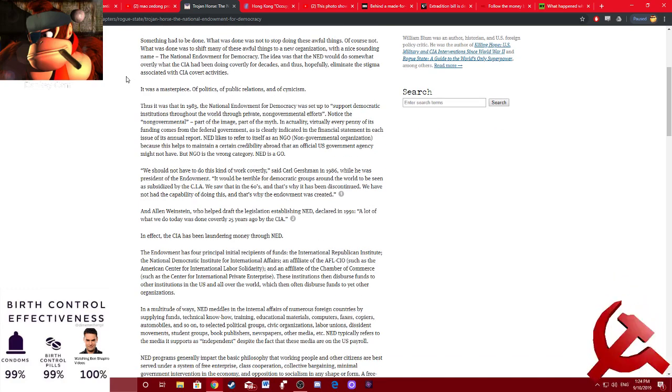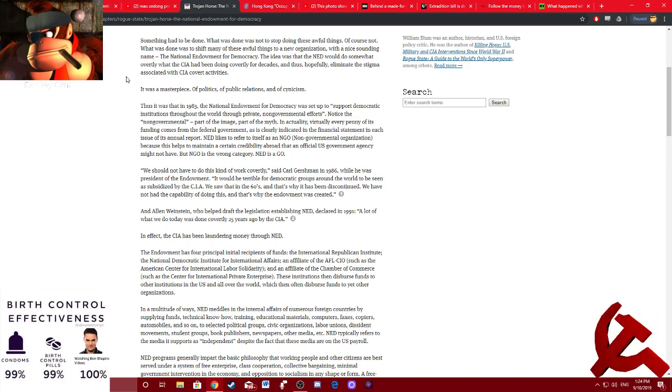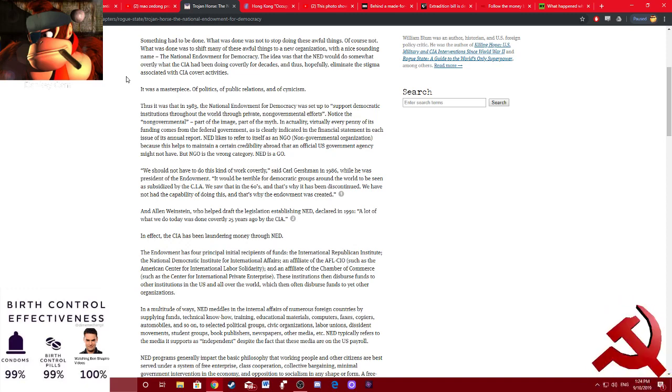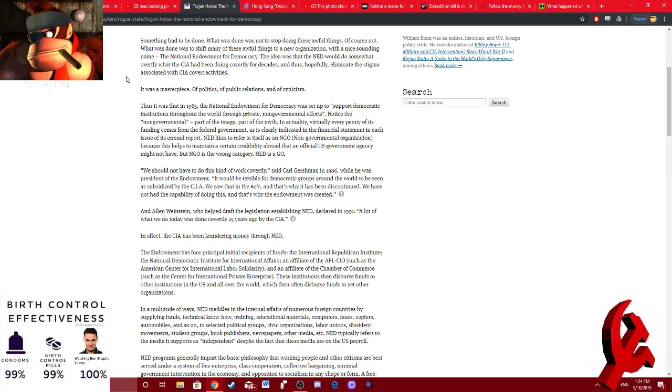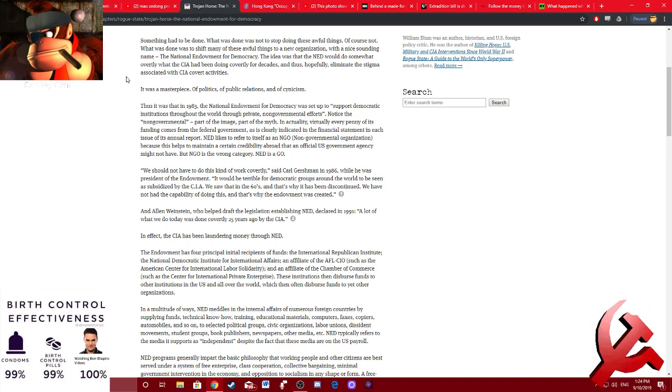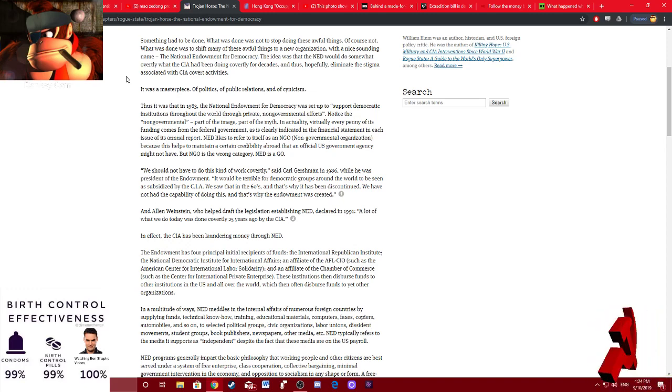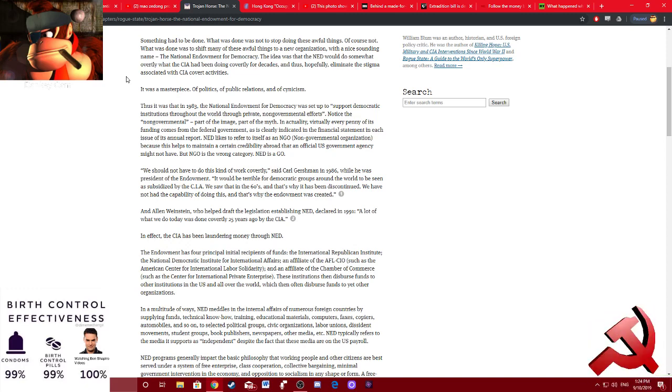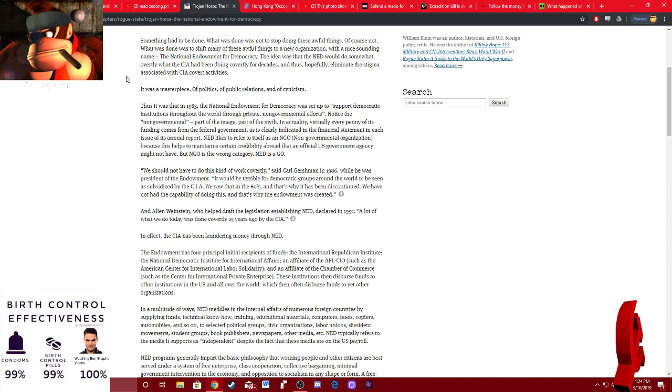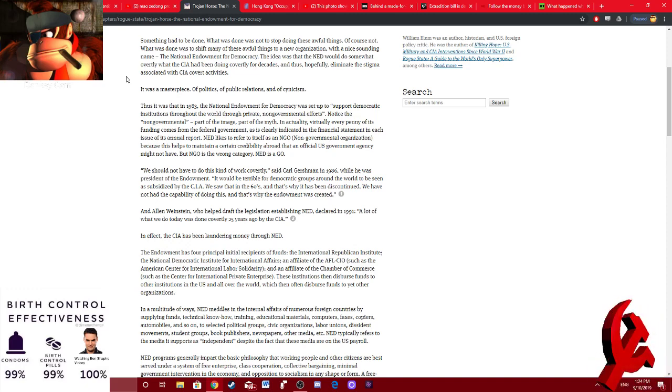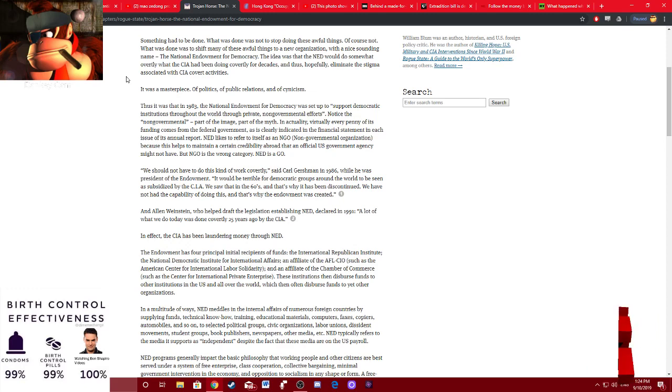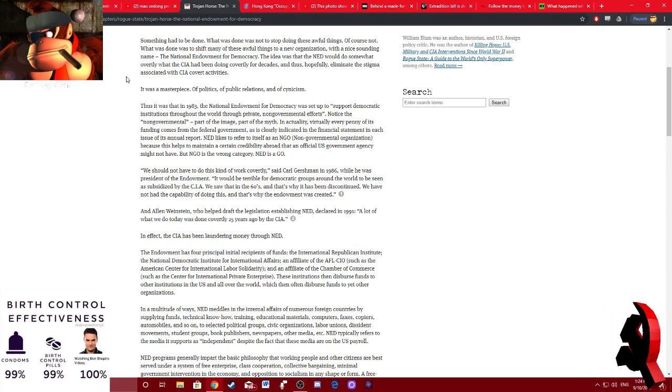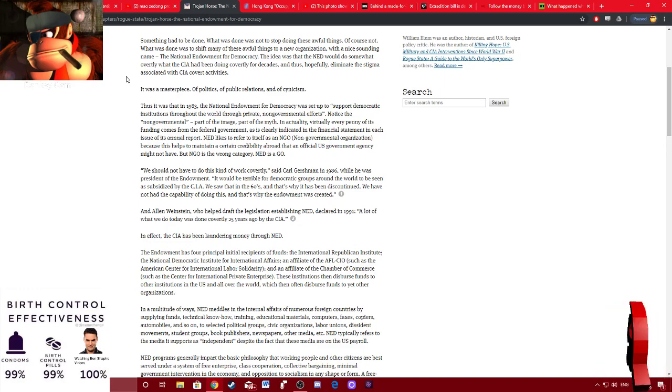Something had to be done. What was to be done was not to stop doing these awful things. Of course not. What was done was to shift many of these awful things to a new organization with a nice sounding name. The National Endowment for Democracy. The idea that the NED would do something overtly, what the CIA had been doing covertly for decades. And thus, hopefully, eliminate the stigma associated with CIA covert activities. It was a masterpiece of politics, of public relations, and cynicism.